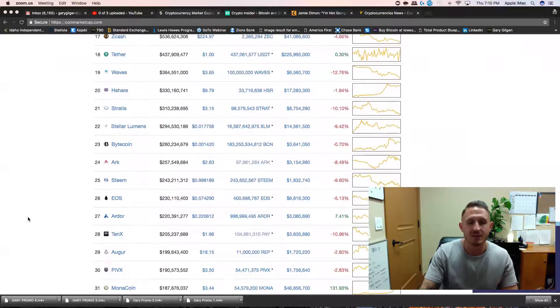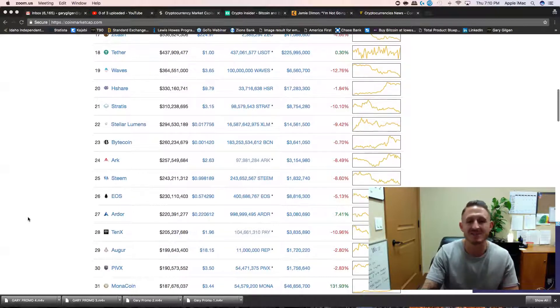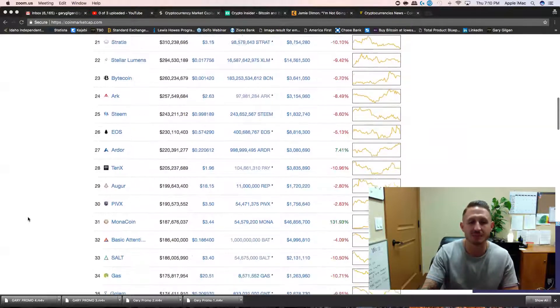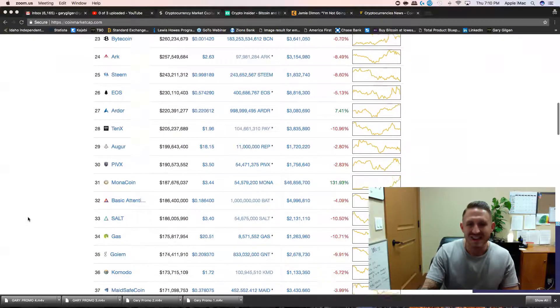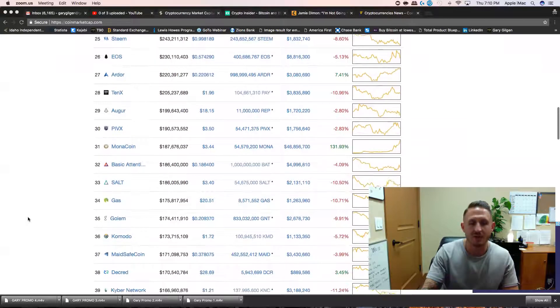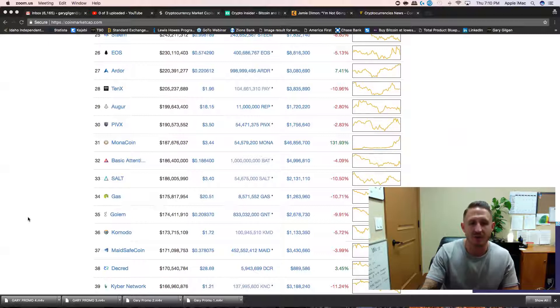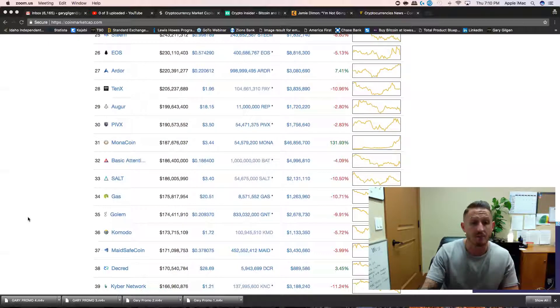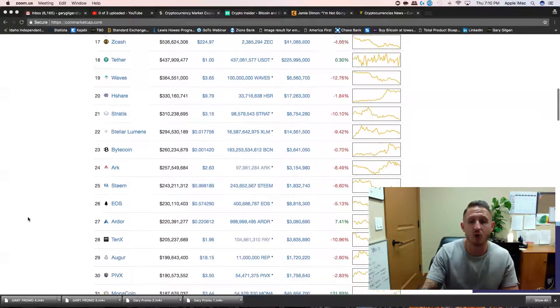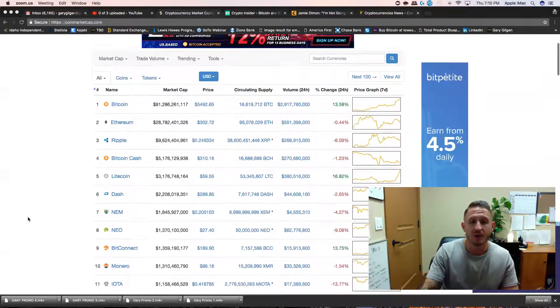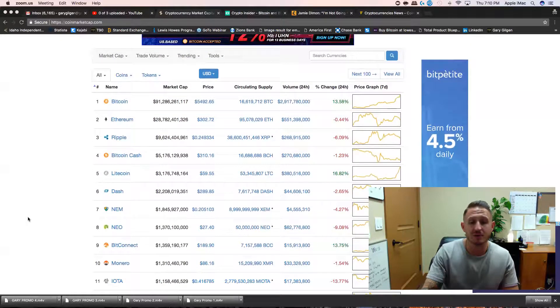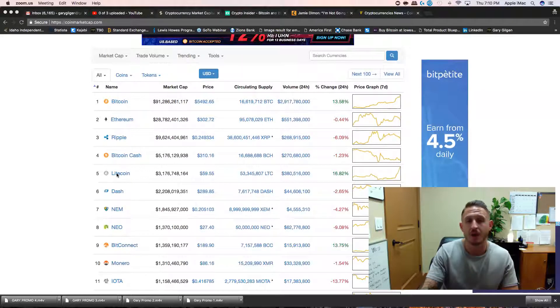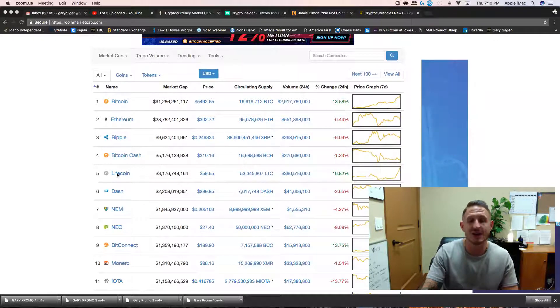We can see that the altcoin market is suffering. EOS, my top pick for the next 12 months, is down 5%. 10X down, salt down, gas down. A lot of the altcoins are down while the gold and silver of cryptocurrency is up.